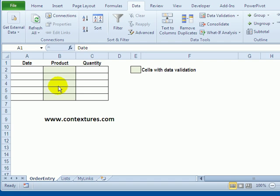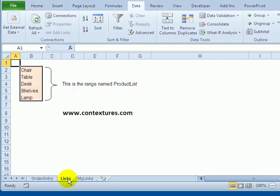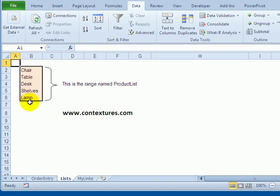Our list of products is on another sheet called Lists, and if we go to that sheet we can see the list typed here in column B. We're going to give this range of cells a name, so I'm going to start by selecting all those cells.